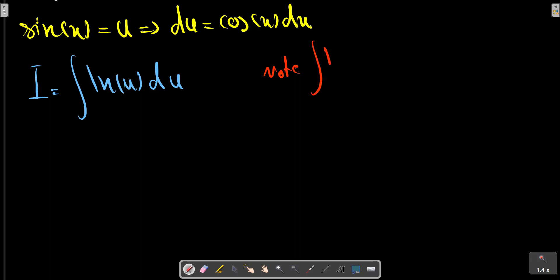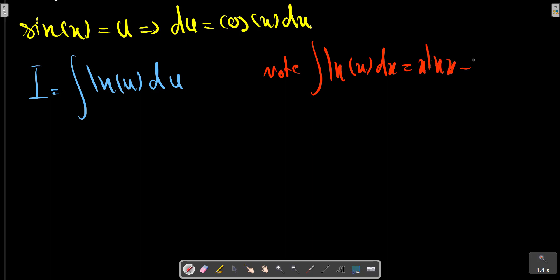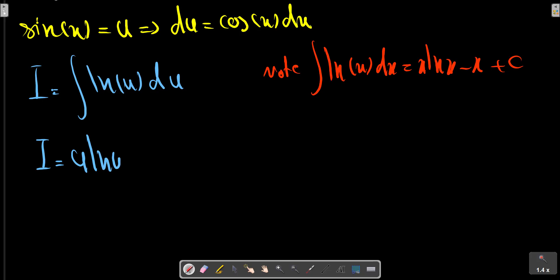LN, x dx, x LN x minus x plus C. Then with u: u LN u minus u plus C.